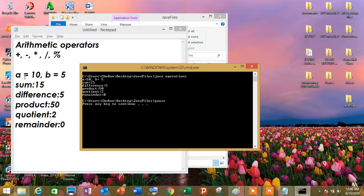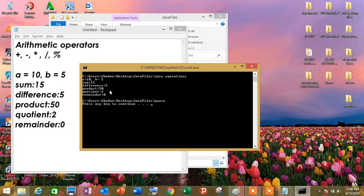so kung mapapansin natin, ito na yung 10, 5, sum, 15, difference, 5, 50, 2, quotient, 10, remainder, 0.